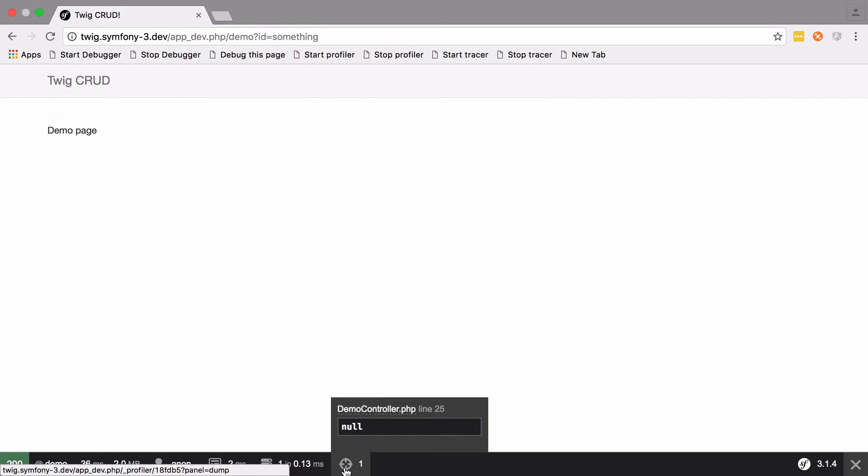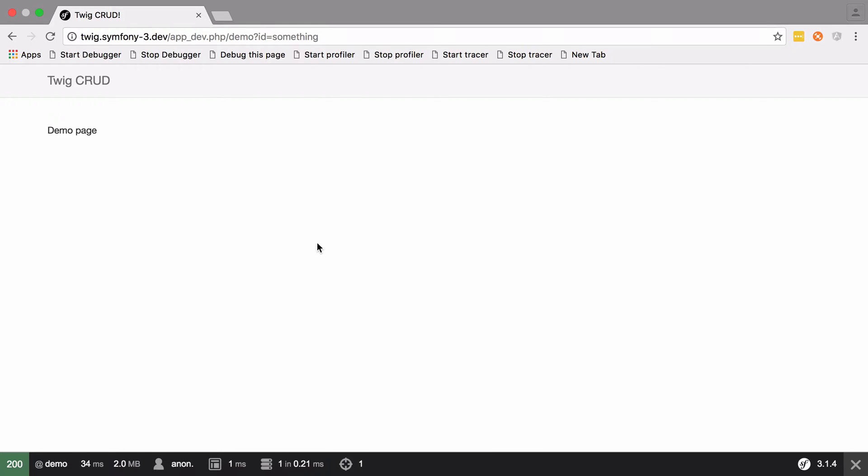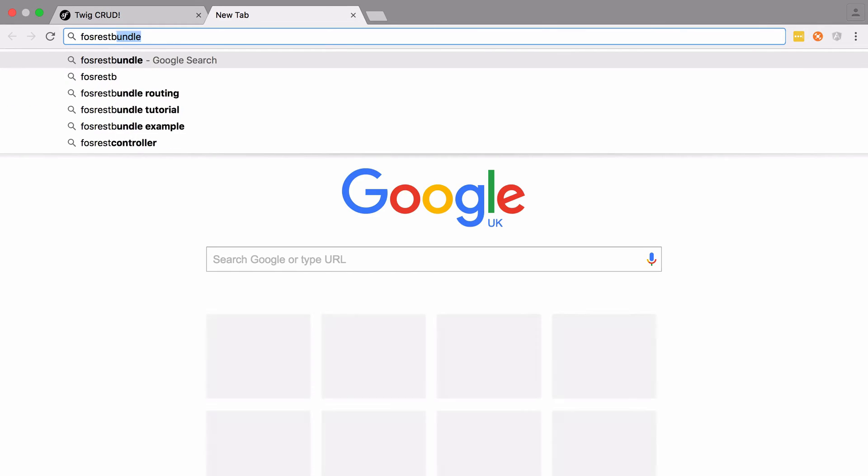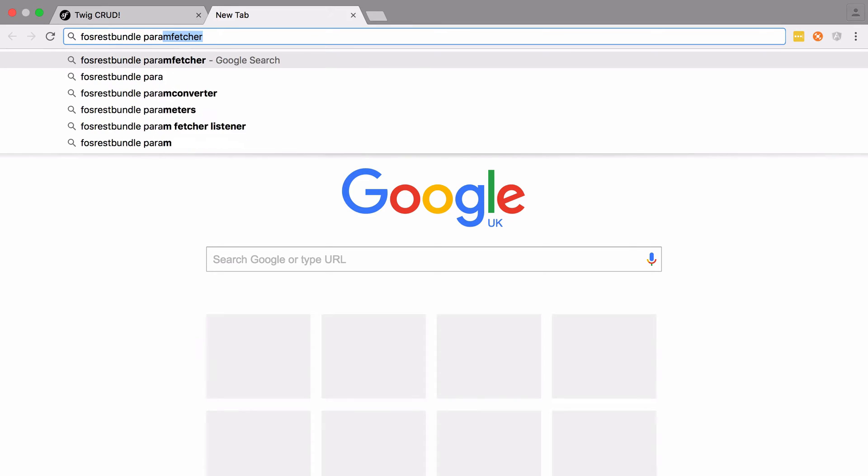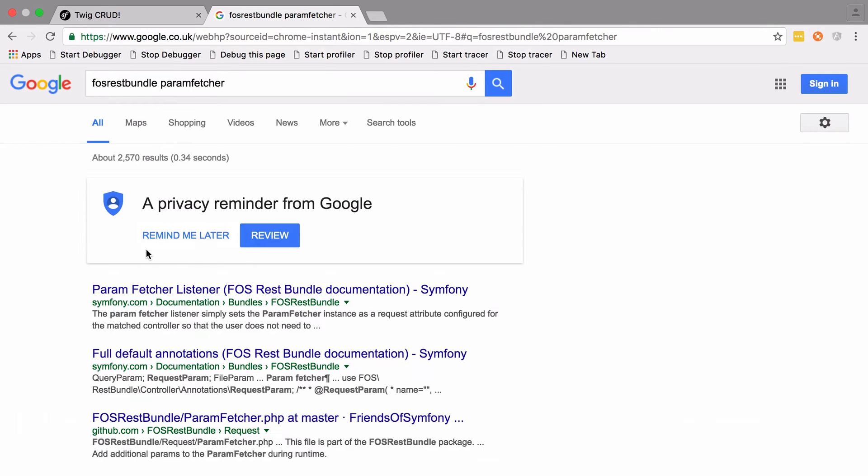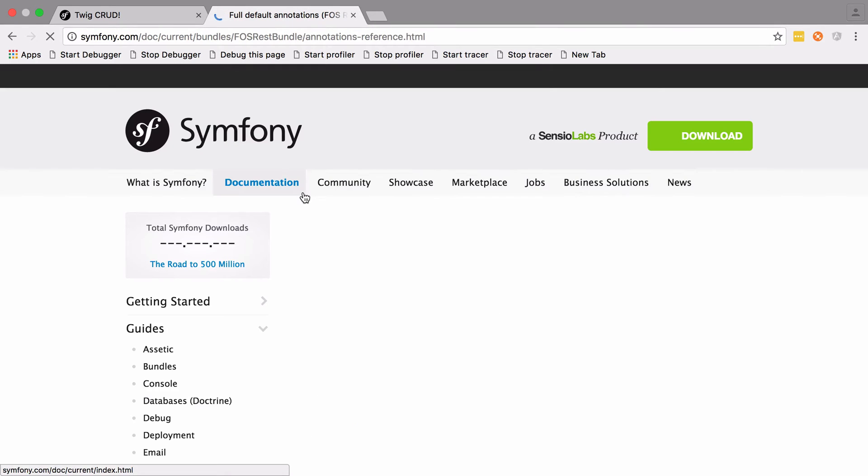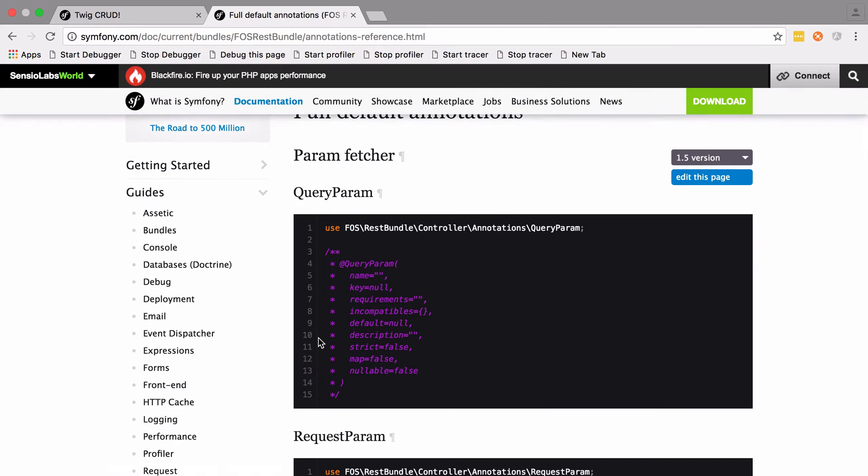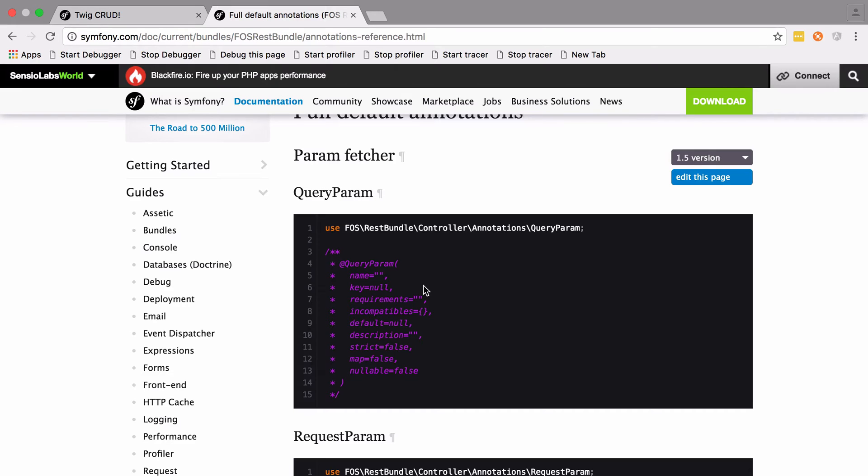The last thing worth pointing out is that FOSRestBundle actually already solves this problem for you. It's got the parameter, and the parameter is going to give you a very similar sort of thing to what you had where URLs had placeholders in them. So you can apply requirements and defaults—you can do the same thing with your query parameters when you're using FOSRestBundle's param fetcher.